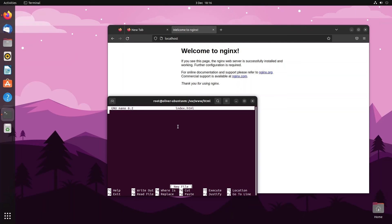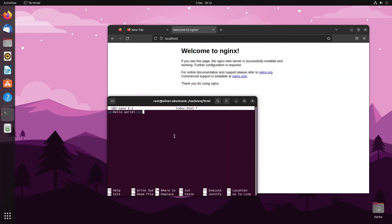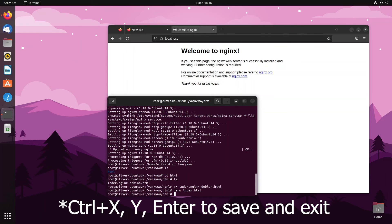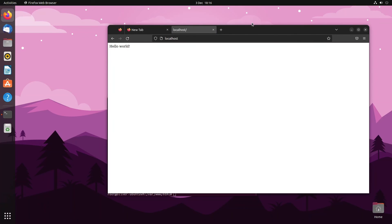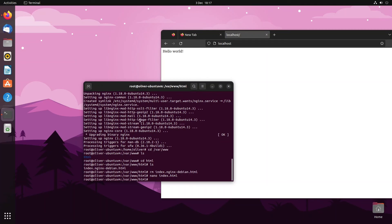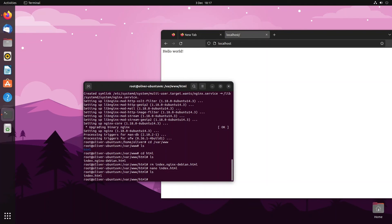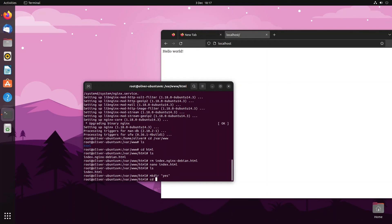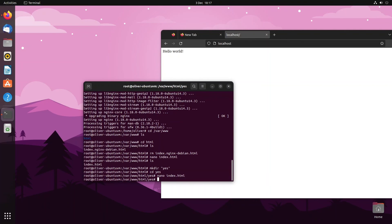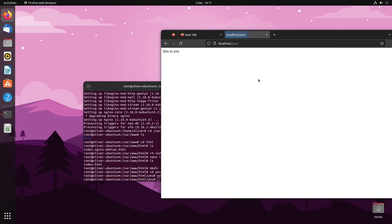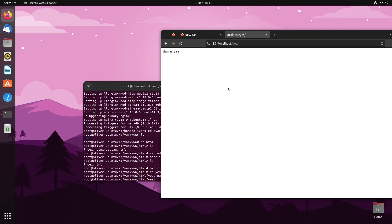Remove the default file with 'rm index.nginx-debian.html', then create a new one with 'nano index.html'. Write your HTML — I'm just going to type 'Hello World' as an example — then save it. Restart the page and you'll see your new page in action. You can also create subdirectories using 'mkdir', cd into them, create an index.html, and they'll be accessible at the corresponding URL path.